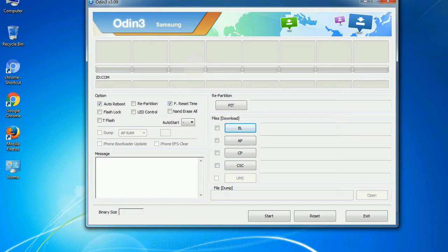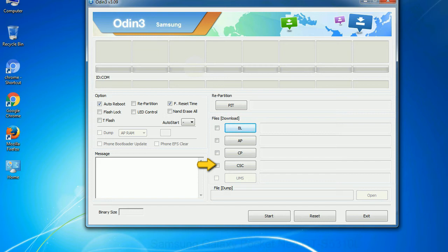Phone: It refers to baseband and modem version. CSC - Consumer Software Customization. Click this button and select the CSC file.